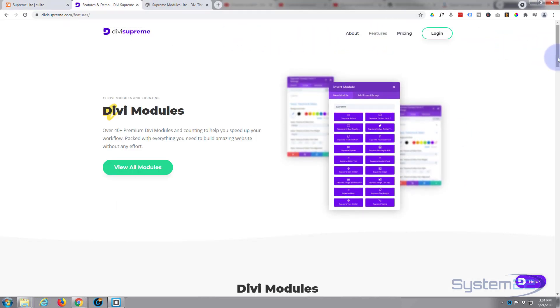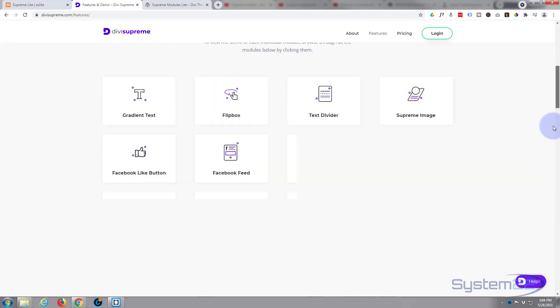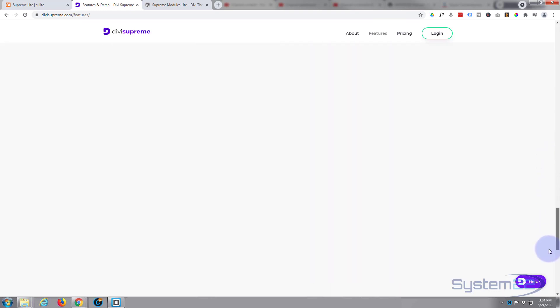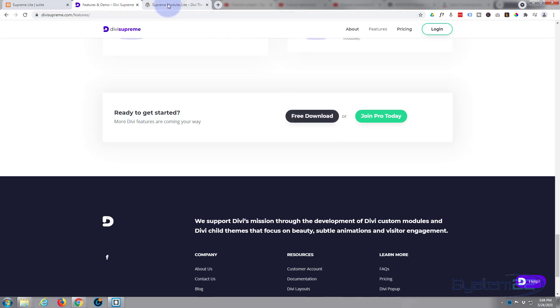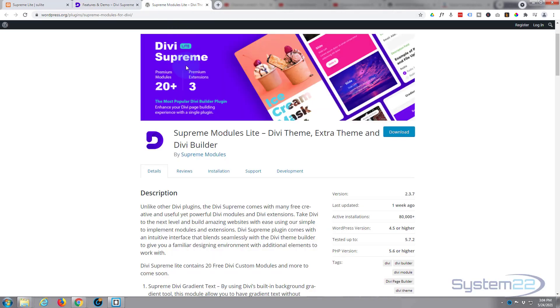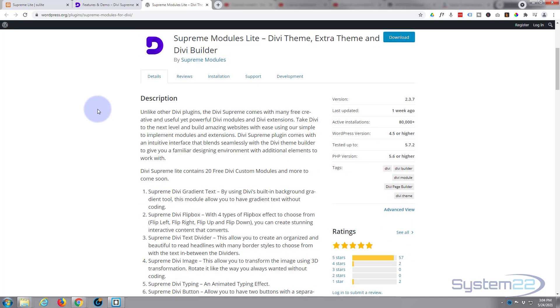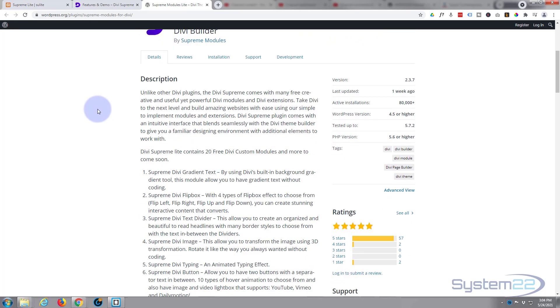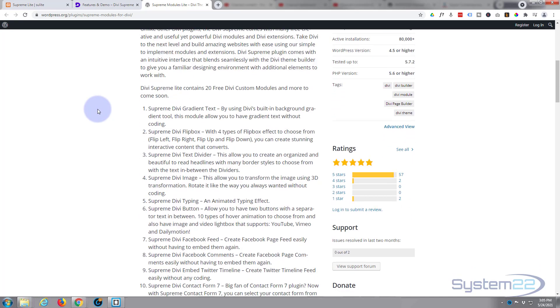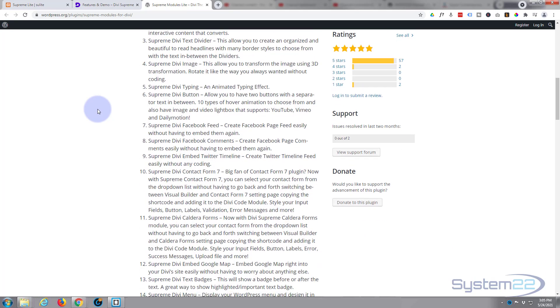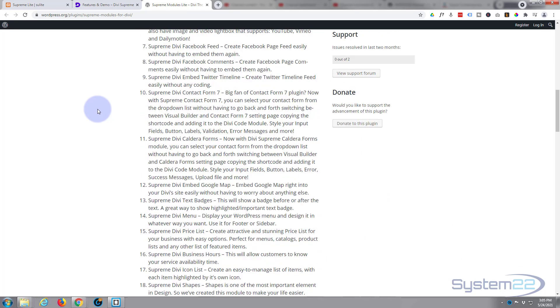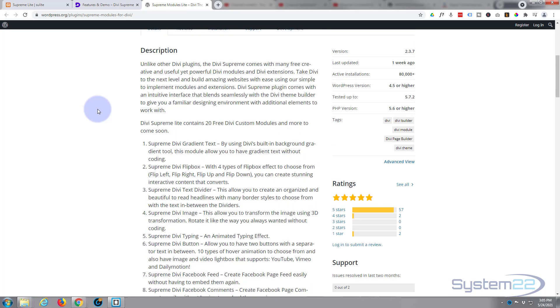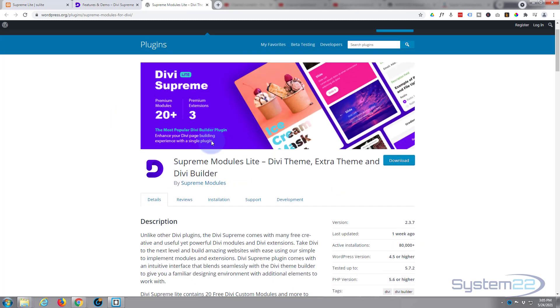Go to the features page, roll down to the bottom, and you'll find a free download button that will take you to this page. Supreme Modules Lite comes with 20 free modules and three great extensions for you to use. Have a look through if you want to download it - the download button's right there.